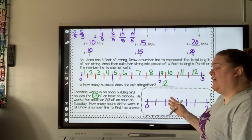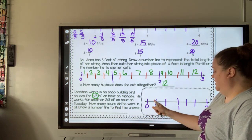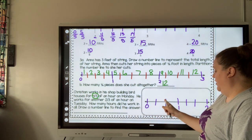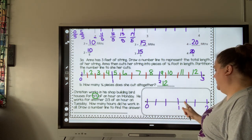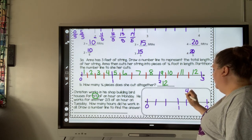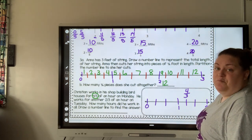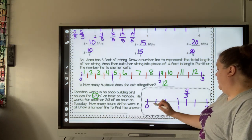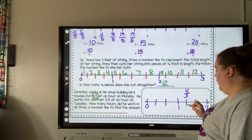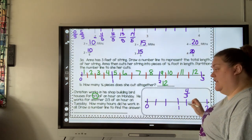So I divided it into thirds. This would be zero thirds, one third, two thirds, three thirds — and right here would be four thirds. That tells me on Monday he is working a little bit over an hour. So that's Monday.